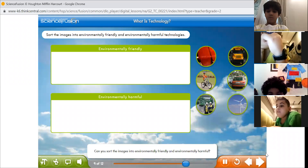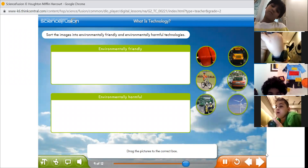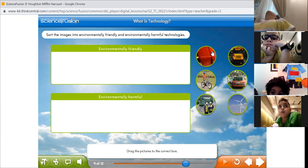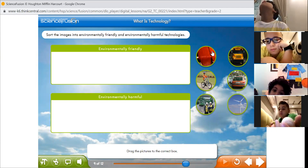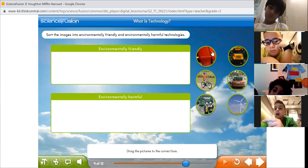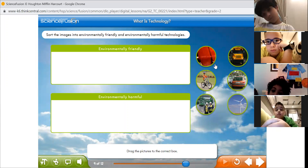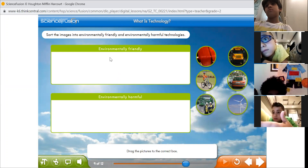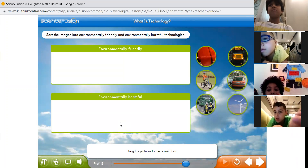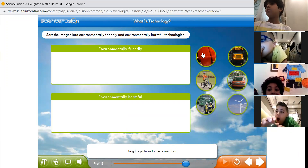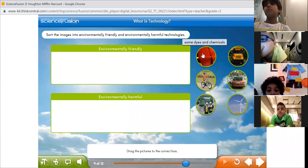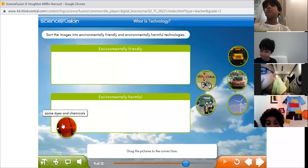Can you sort the images into environmentally friendly and environmentally harmful? Drag the pictures to the correct box. Let's start with dyes — dyeing a cloth or paper. Is it harmful or friendly? Some dyes and chemicals: harmful. Thank you, Ahmed.